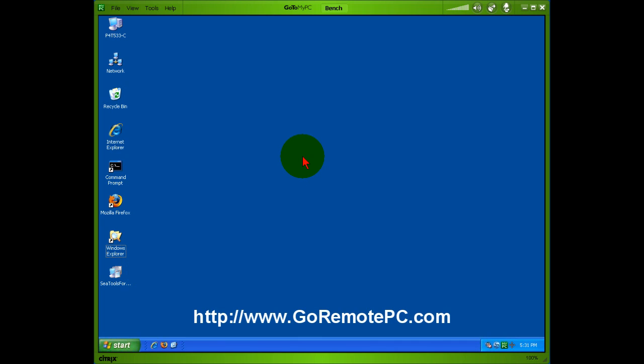With GoToMyPC, I'm accessing a computer anywhere in the world that I have set up as a host with my GoToMyPC account. And then I can go to any other computer in the world, log in on the internet with just a web browser to my account, and I can select this computer, type in the password, and here I have access to the desktop just as if I was sitting there.